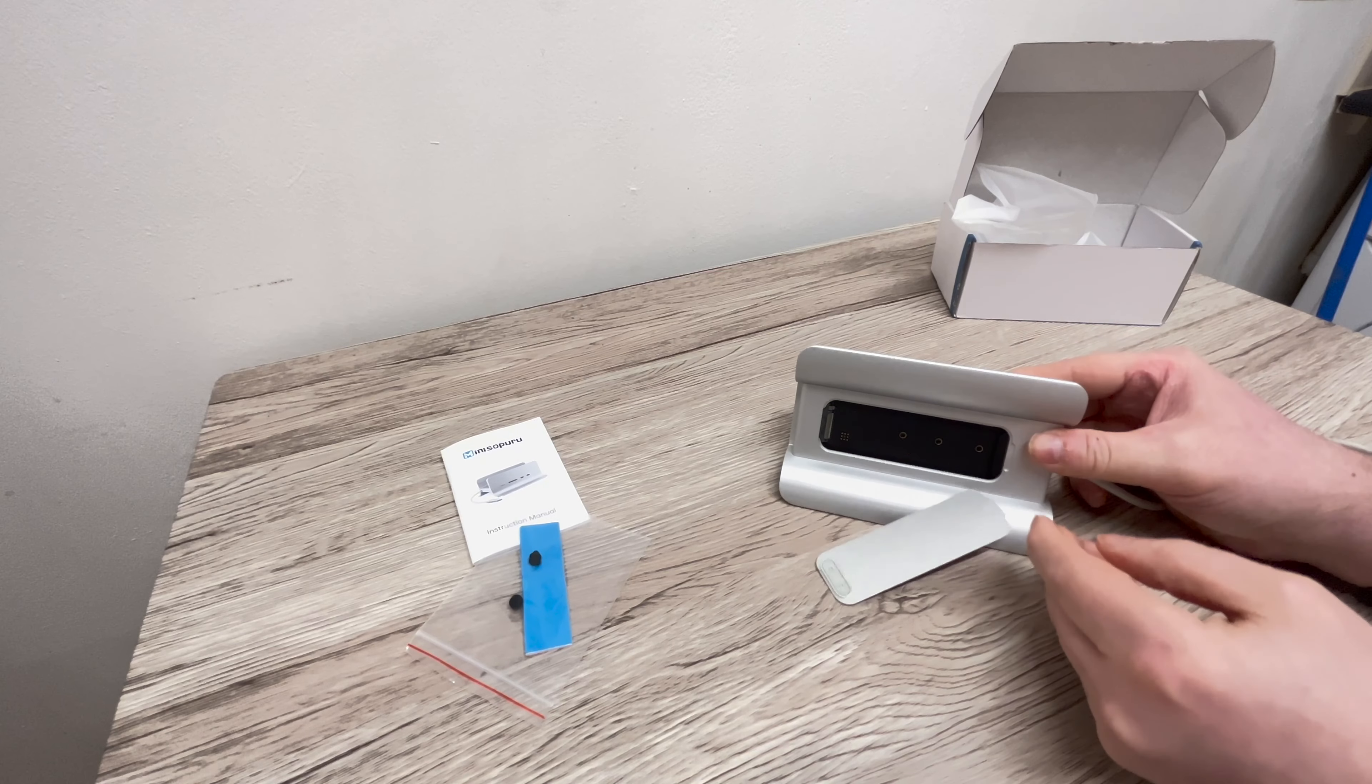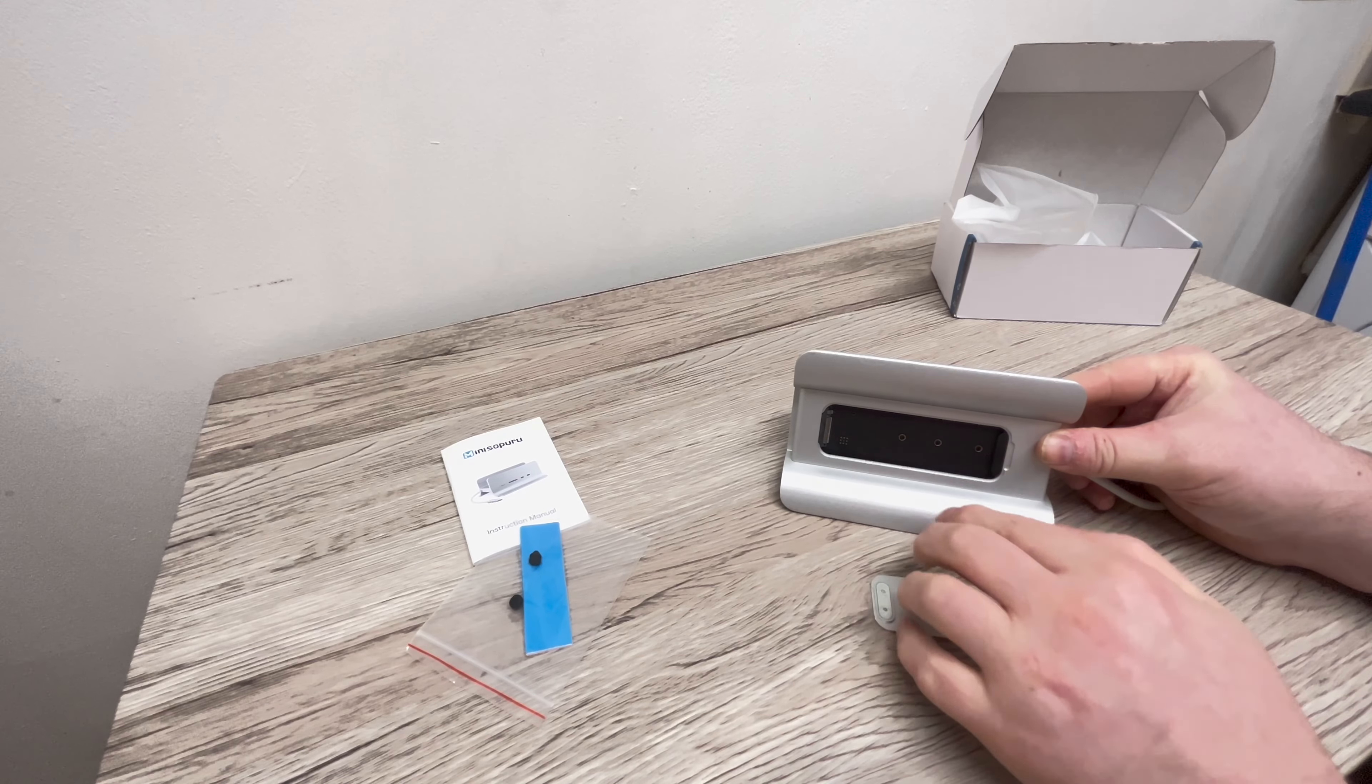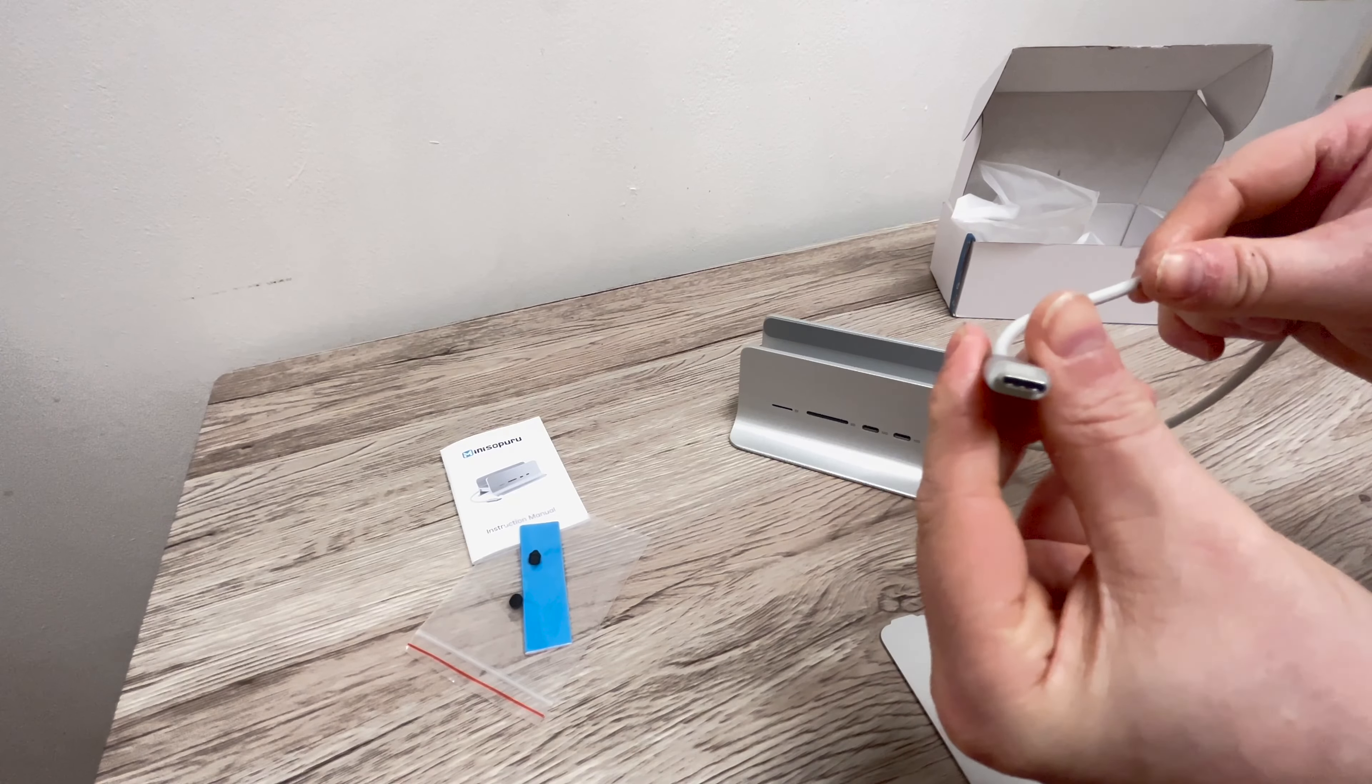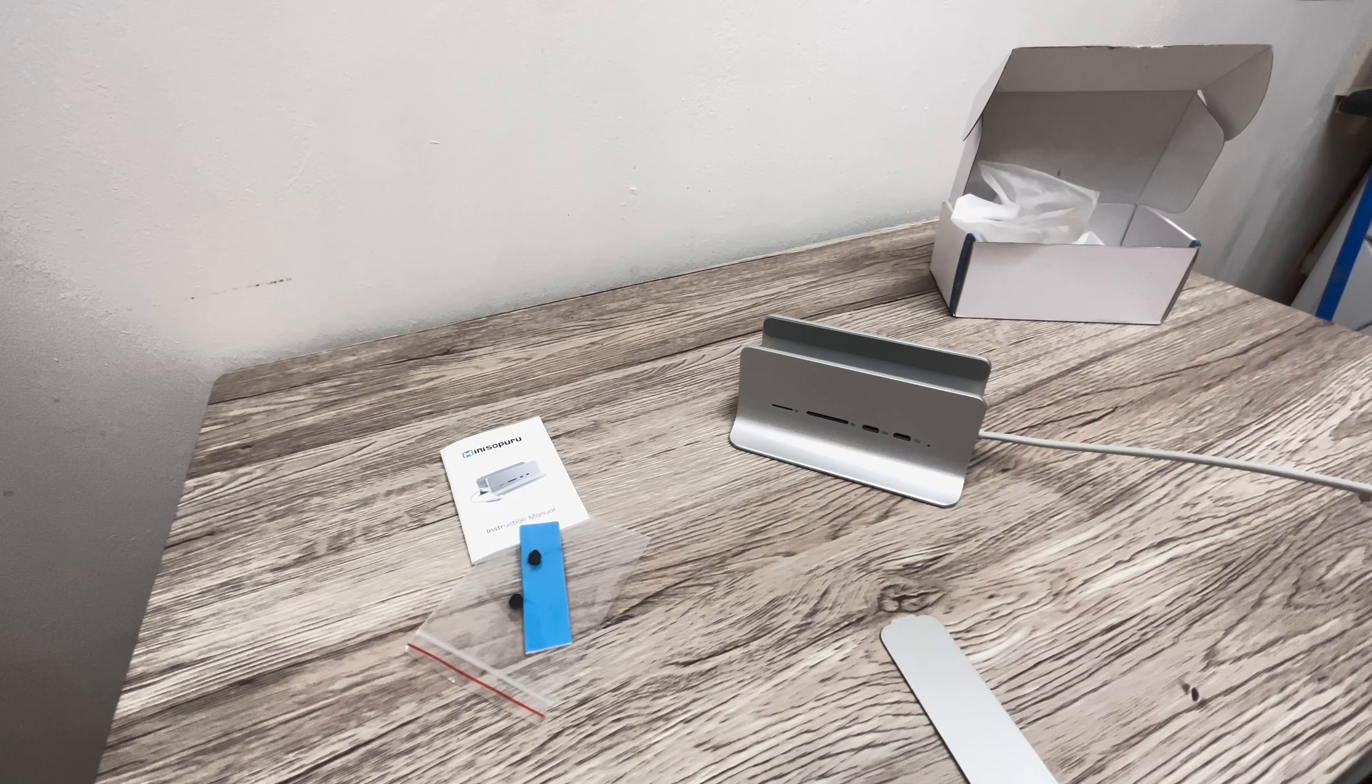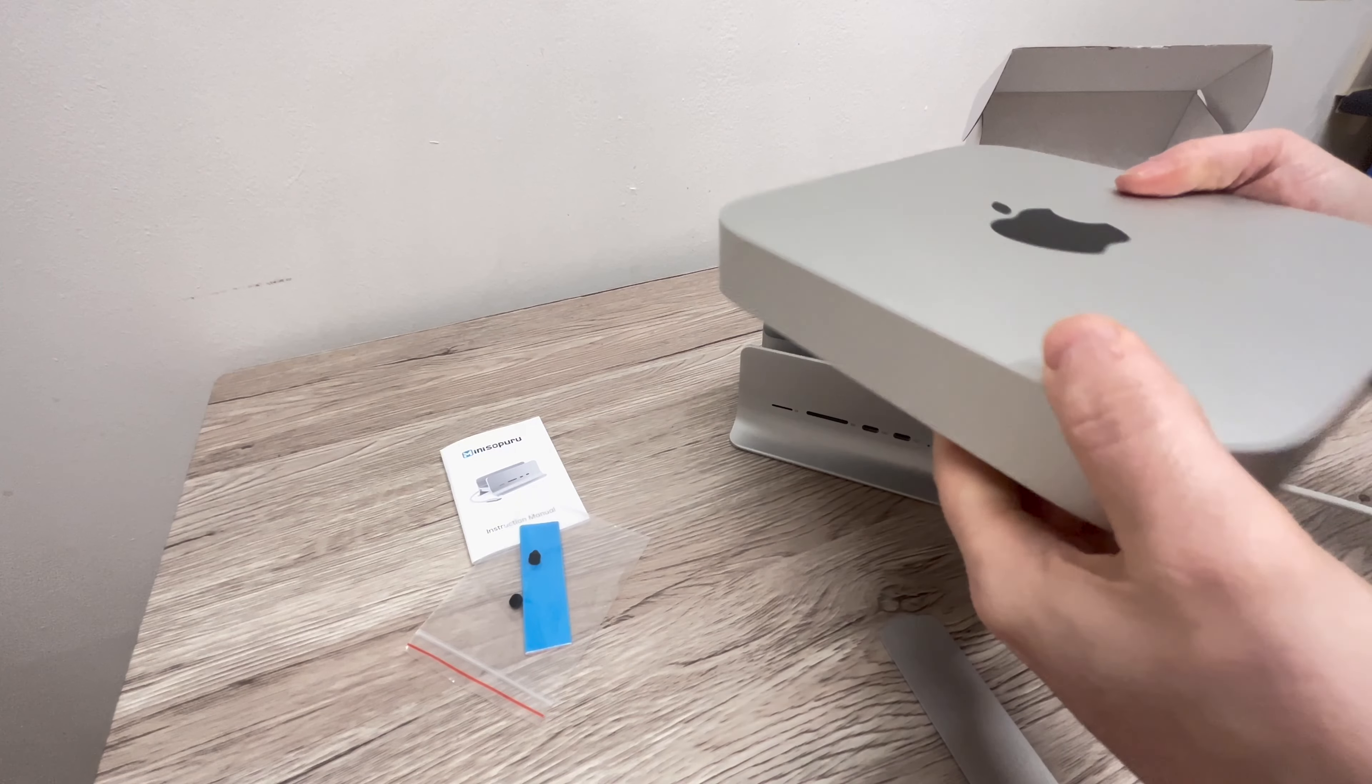This rubber stopper is supposed to hold down the NVMe SSD that you can install here at the back. When you first unbox this hub, you will notice the USB-C cable is attached. I don't consider this permanent cable attachment to be a downside because it's not like you're going to attach and detach that often.